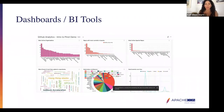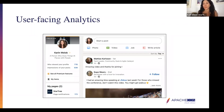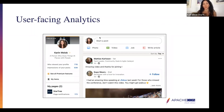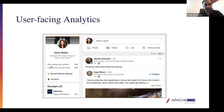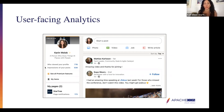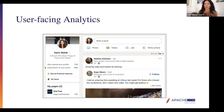The second one is user-facing analytics. User-facing analytics is a shifting realm in real-time analytics. Essentially, it's when companies are building applications and providing their end users with their own real-time analytics, so customers and end users of your application have the ability to access real-time insights.